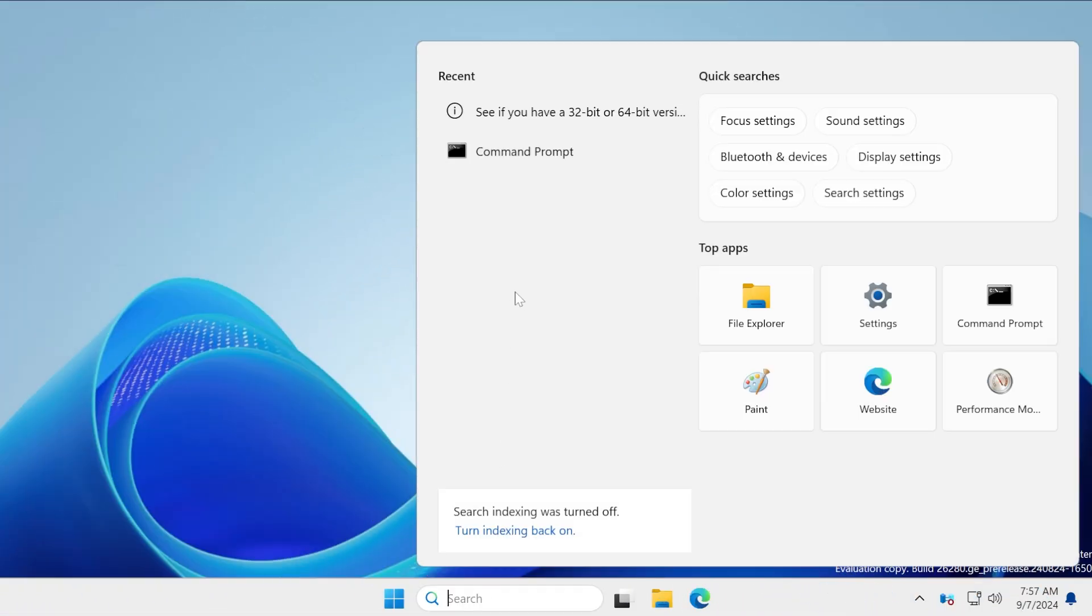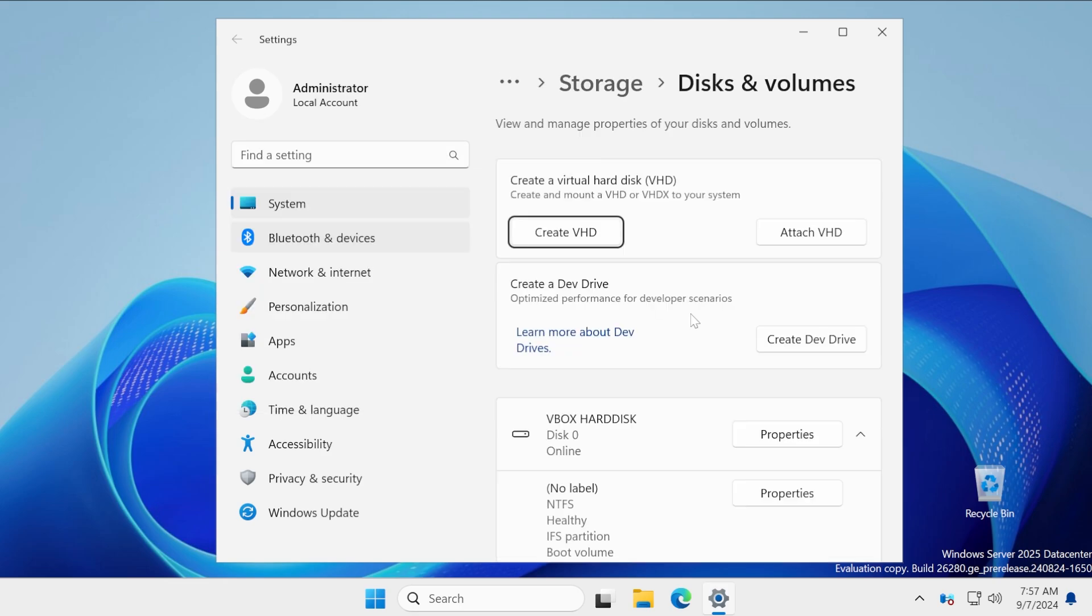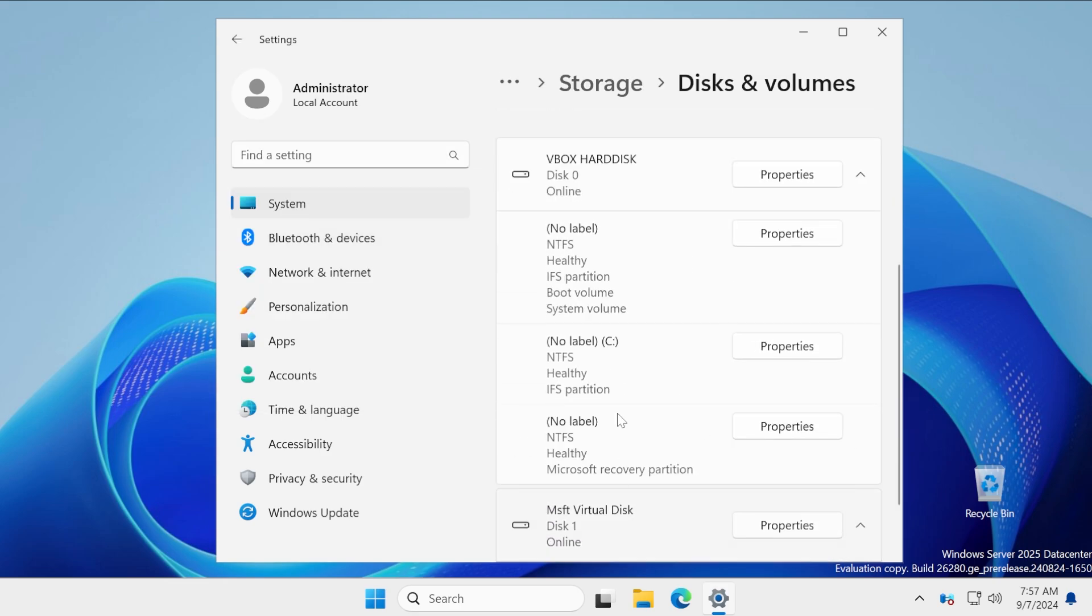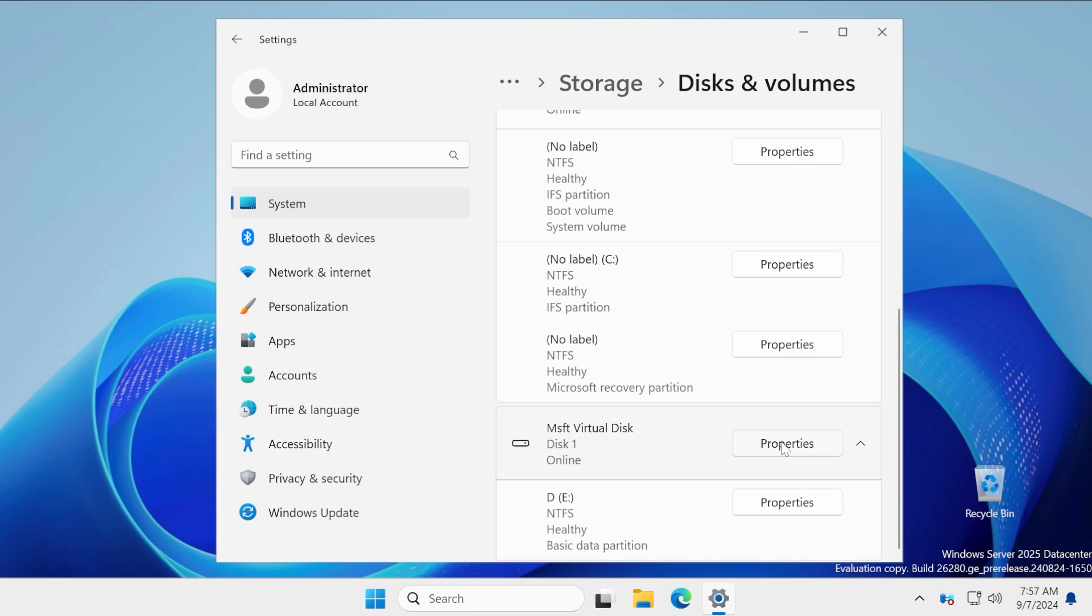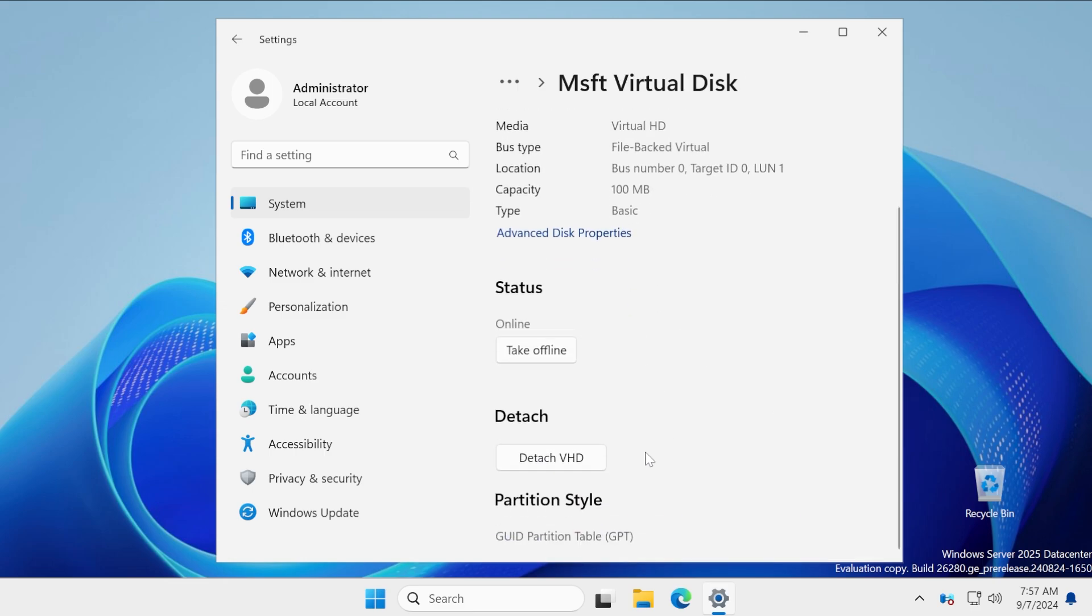First of all, if we open up the settings app, you may notice that we have the new option to detach a VHD. If we're going to search for VHD and then click on create VHD, we have here a virtual disk, which I can click on properties and then we're going to have this new option, detach VHD.